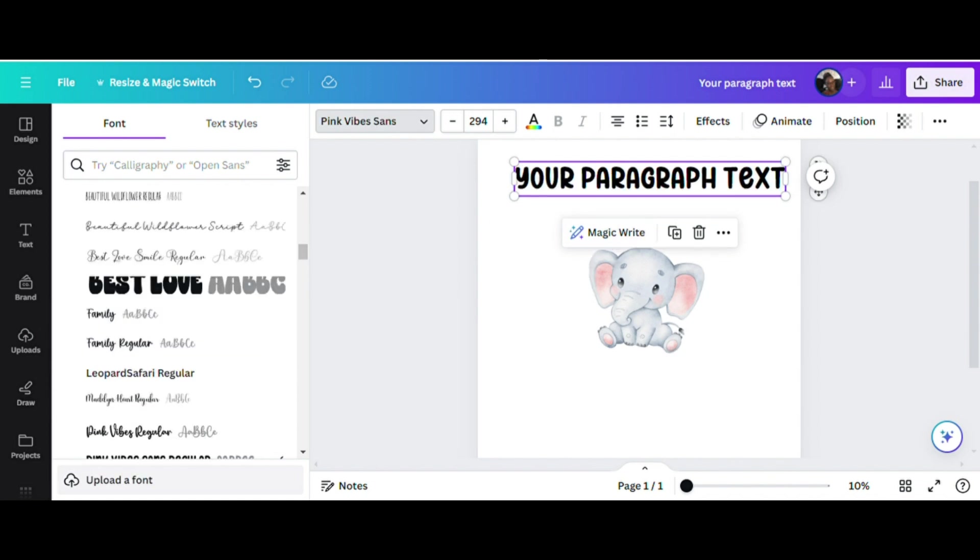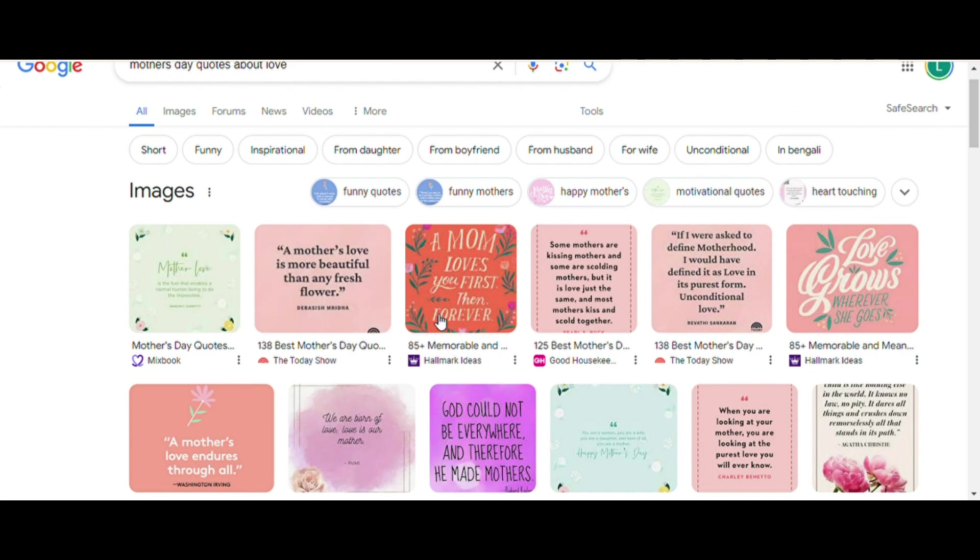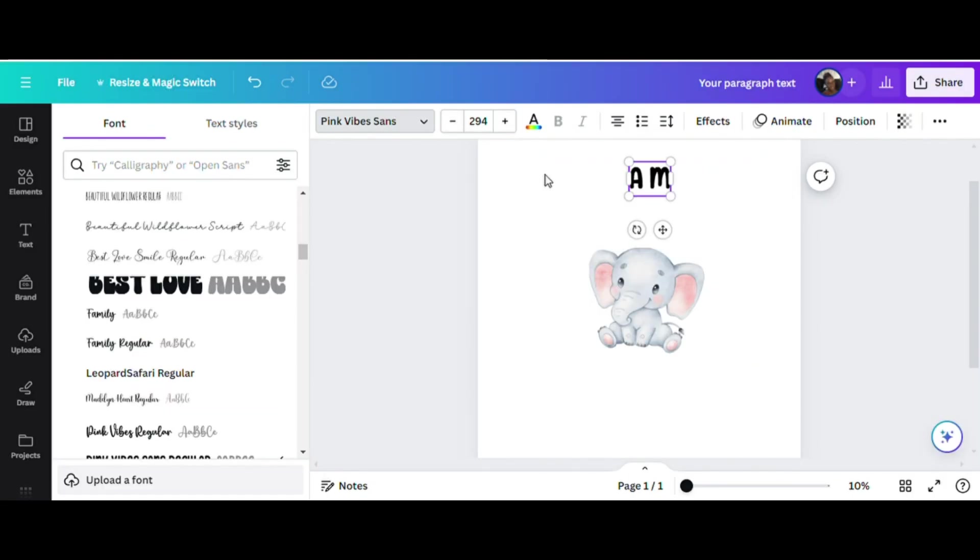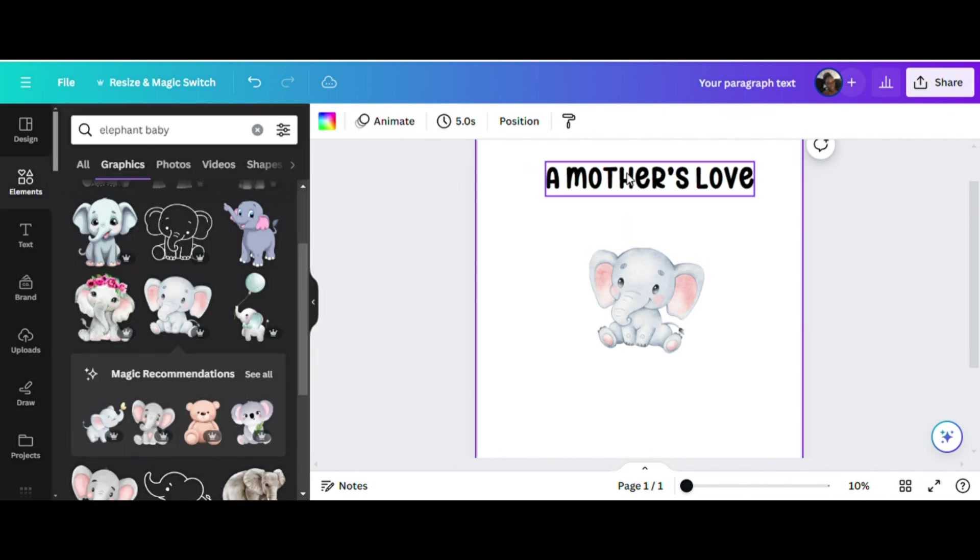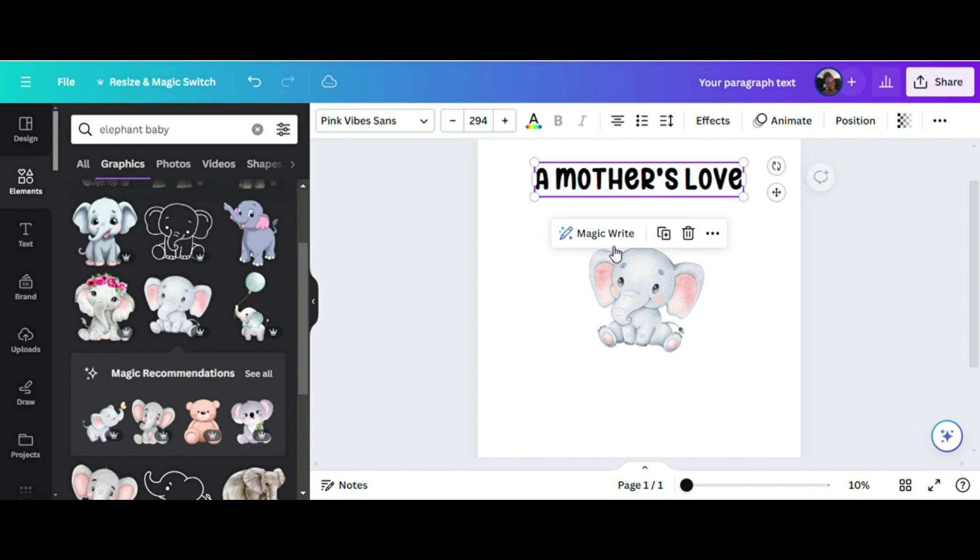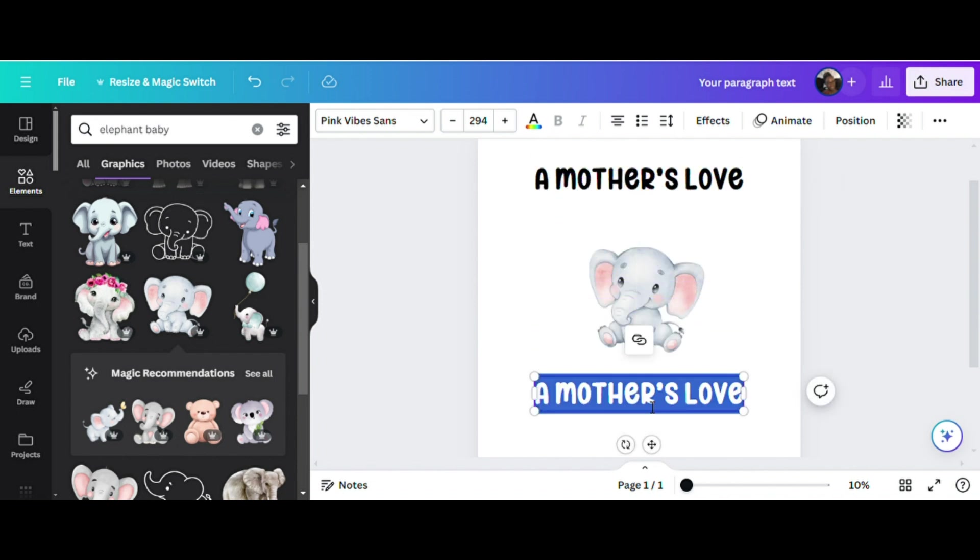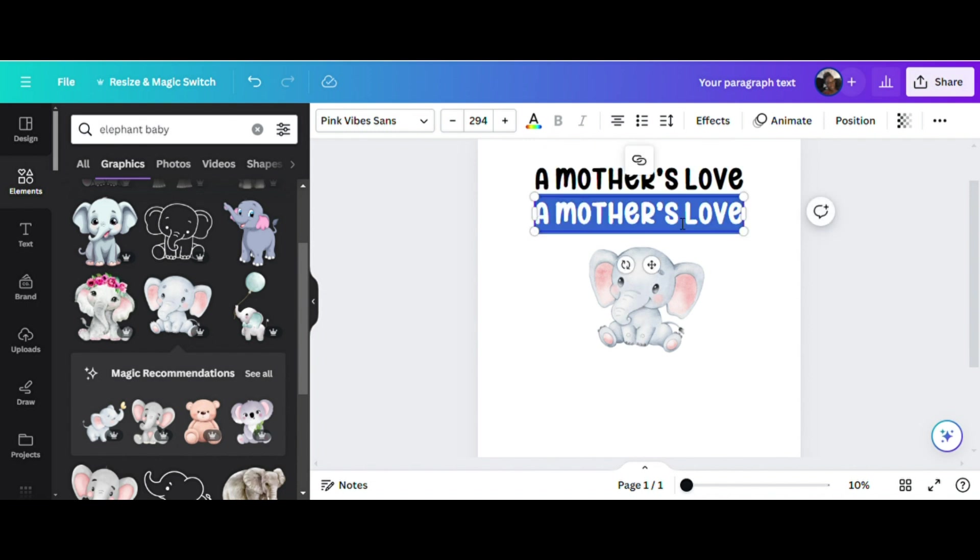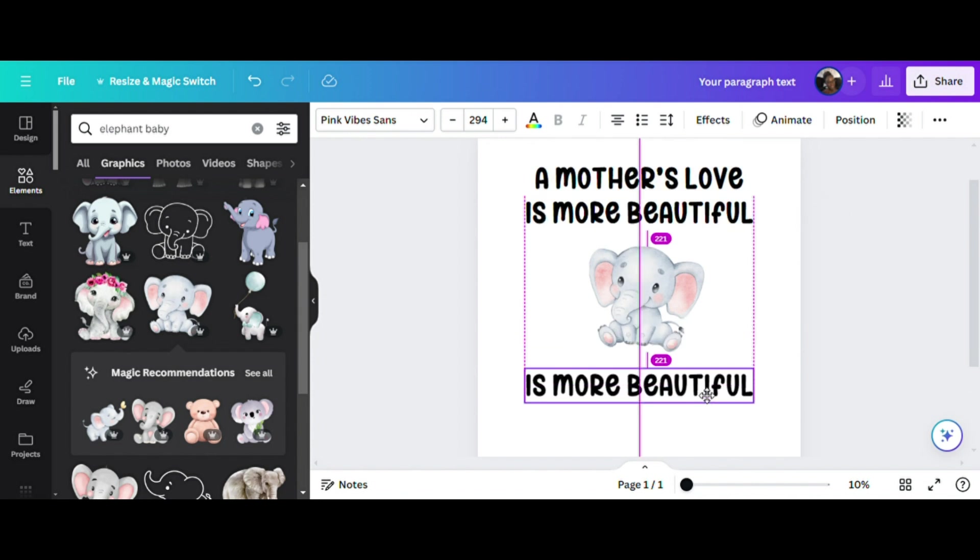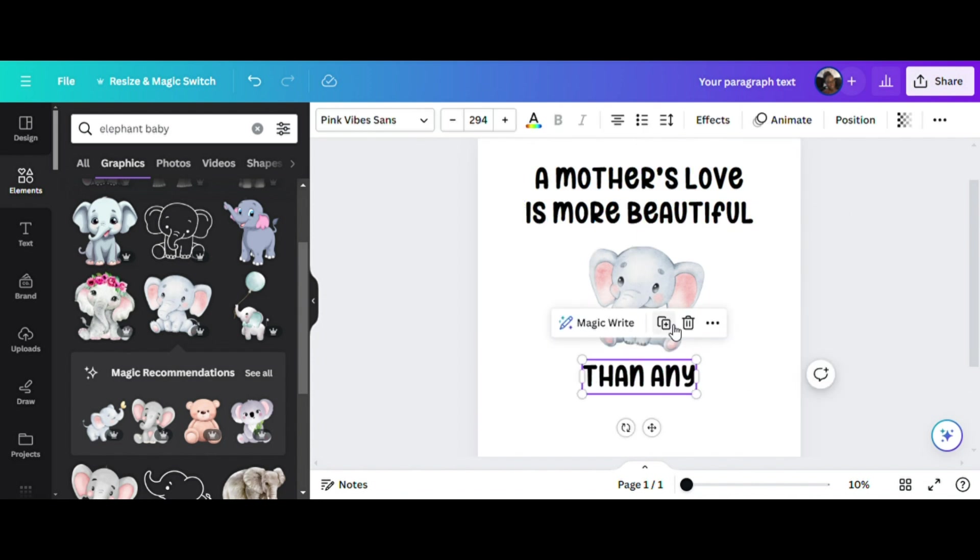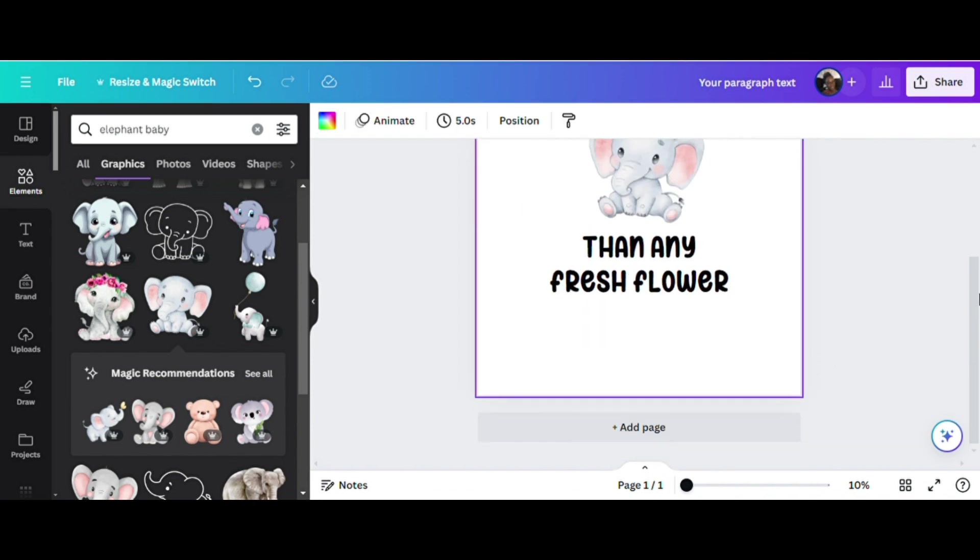I'm going to create multiple lines for the quote: a mother's love is more beautiful than any fresh flower. For the first line I'll type in a mother's love. I'm going to create a second line so I'll left click on this first line and hover over what looks like two pages in the center here. You see that it says duplicate. Now you can duplicate that first line and move it down here. That second line will say is more beautiful. We're going to duplicate that again and type then any, and then duplicate one more time and change that to fresh flower.